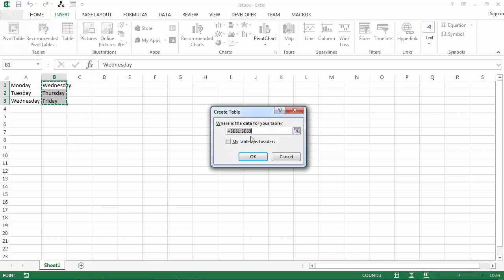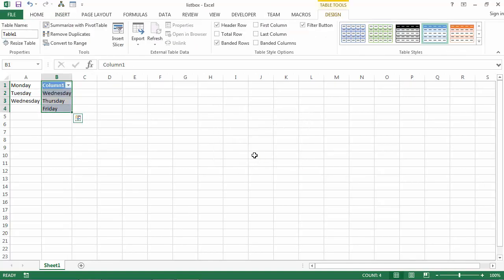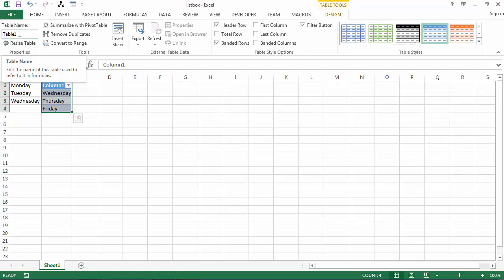Check if the selected range is okay and confirm. You can change the table name. The default is Table 1. Let's change it to Day Table.